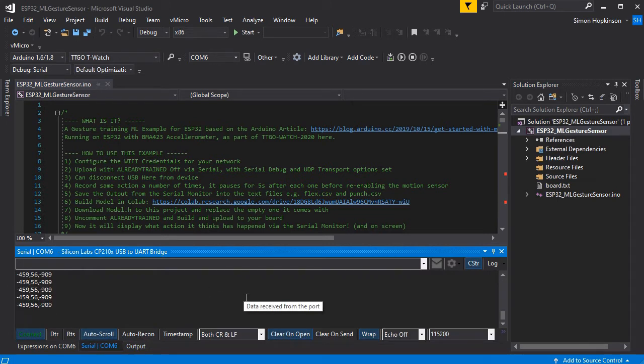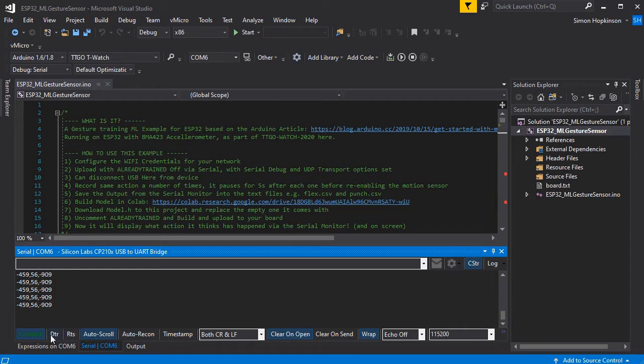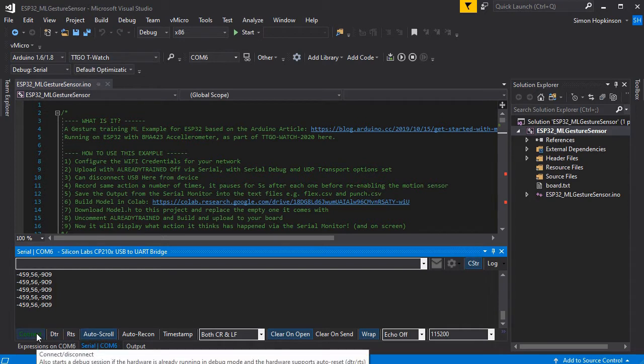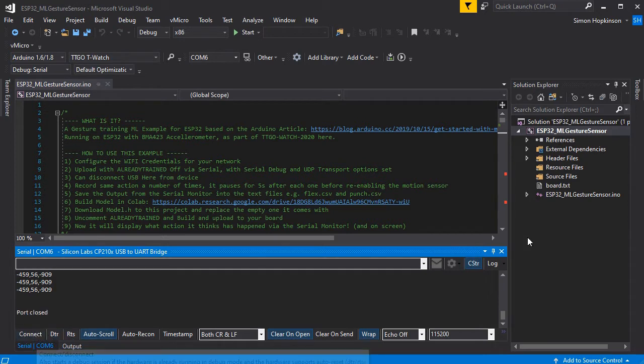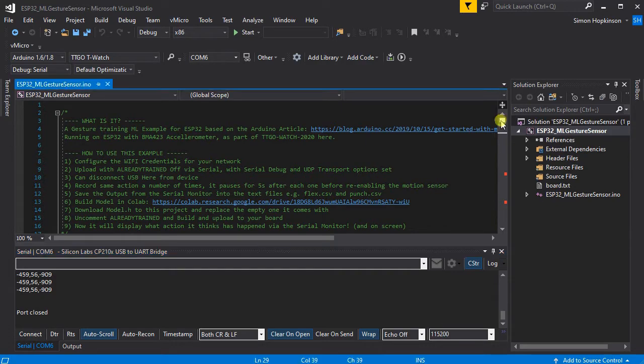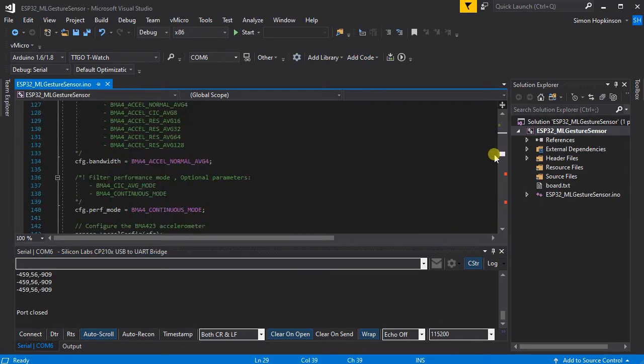If you do tap the watch at this point and you're still connected over serial, you can see the data is also streamed out over serial so you could skip the OTA part.